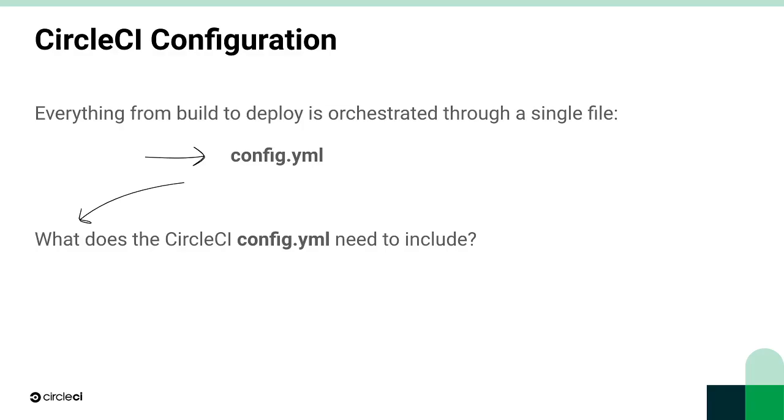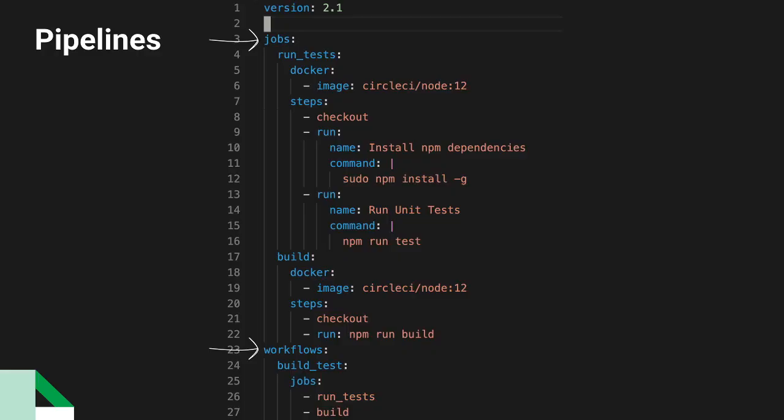A simple but functional CircleCI config includes at least one pipeline, which encompasses workflows, which then orchestrate how and when jobs are executed.